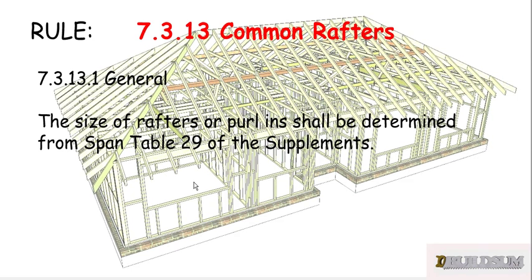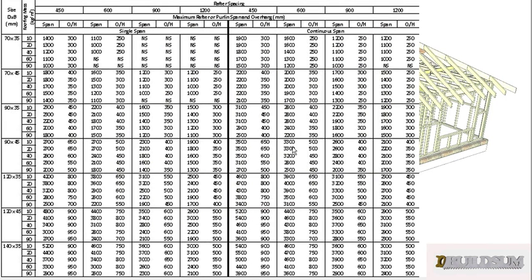Rule 7.3.13.1 says that the size of the rafters or perlins shall be determined from span table 29 of the supplements. If you go to span table 29, make sure you're in the right supplement for the timber you want to use.